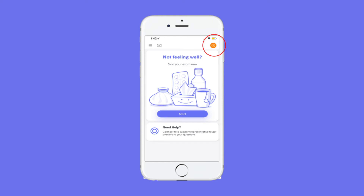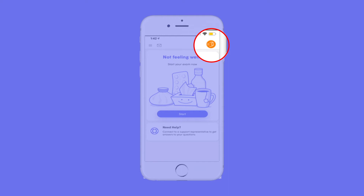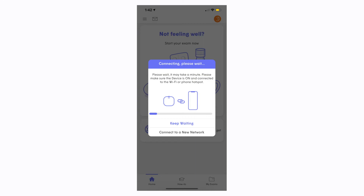Tap the orange button on the top right of your screen to connect your device. While your device is connecting, your screen will look like this. When your device is connected correctly, the orange bubble will turn green and say: Device Connected.